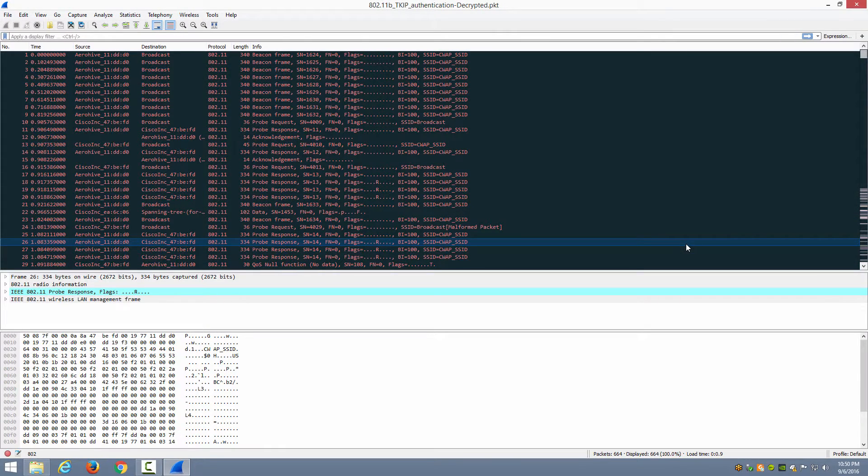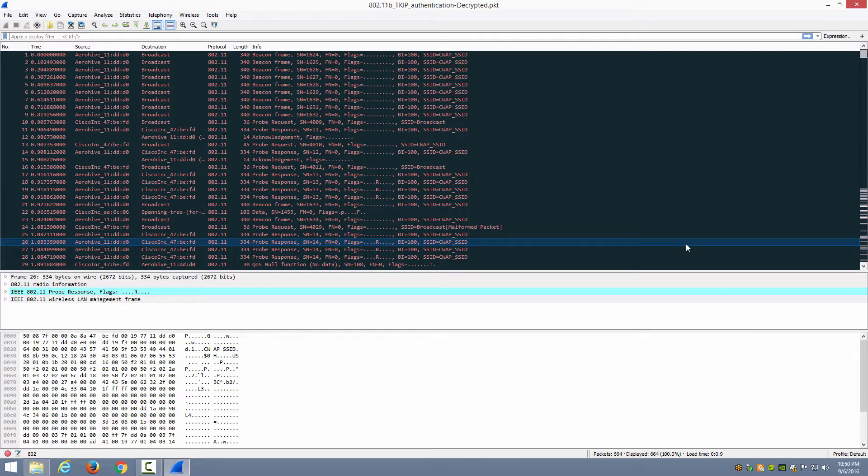In this video we're looking at Wireshark and the coloring rules that it supports so that you can cause certain frame types to stand out.